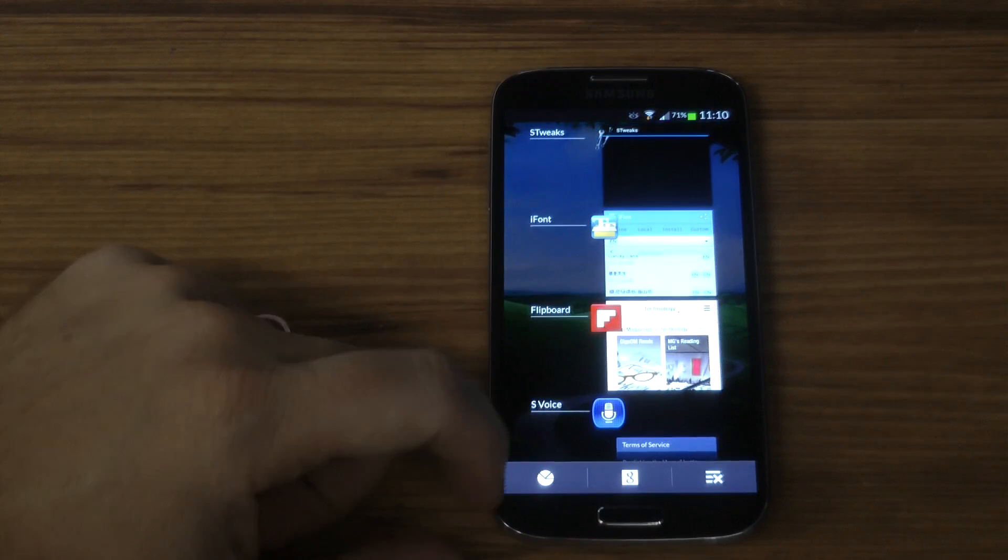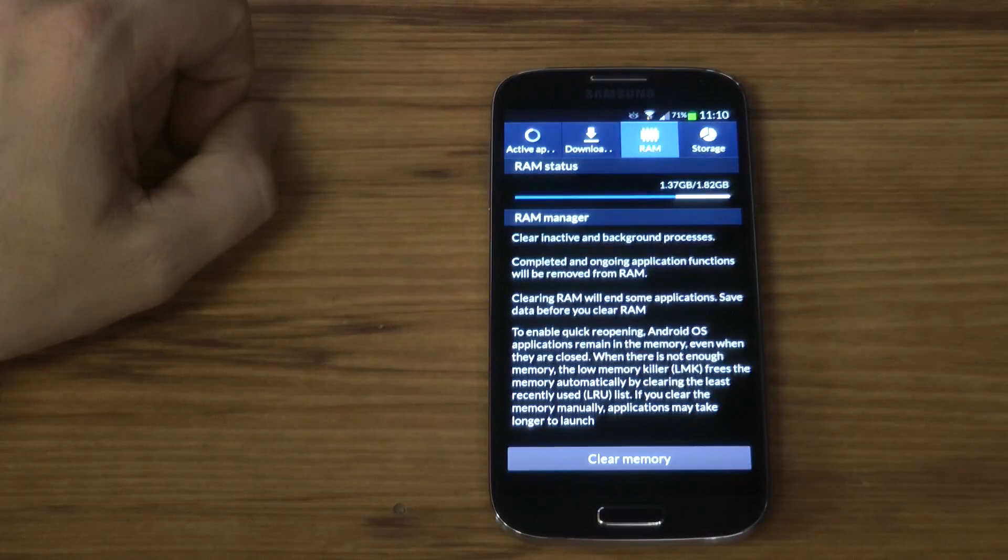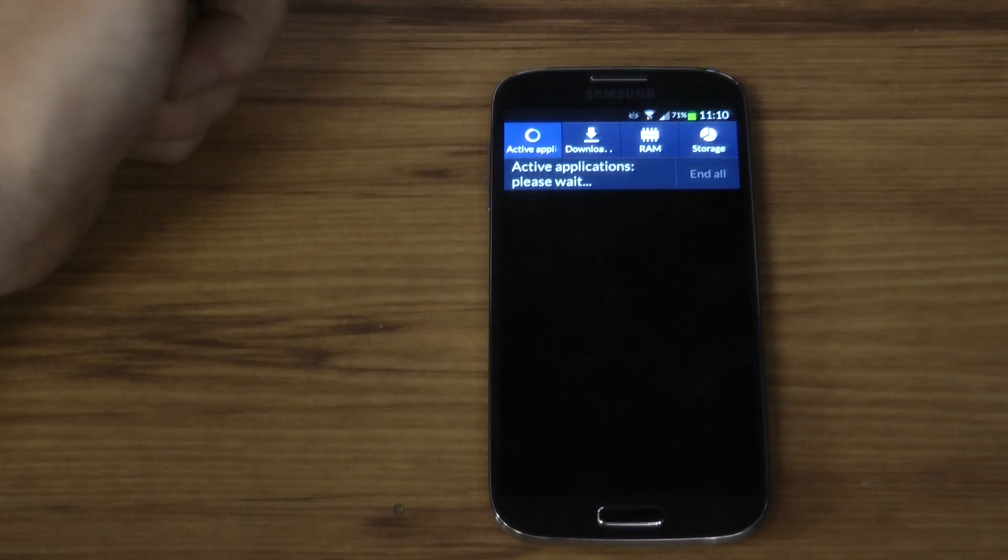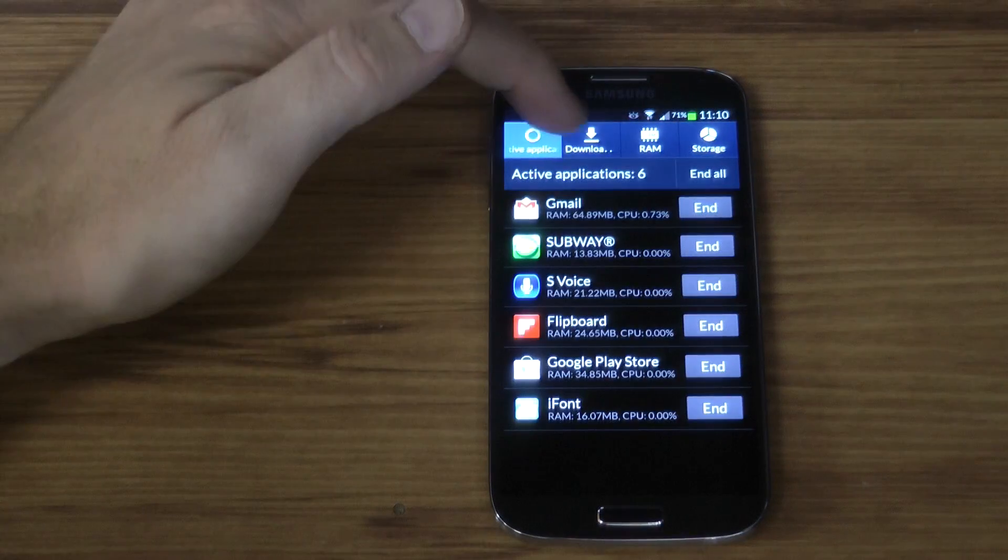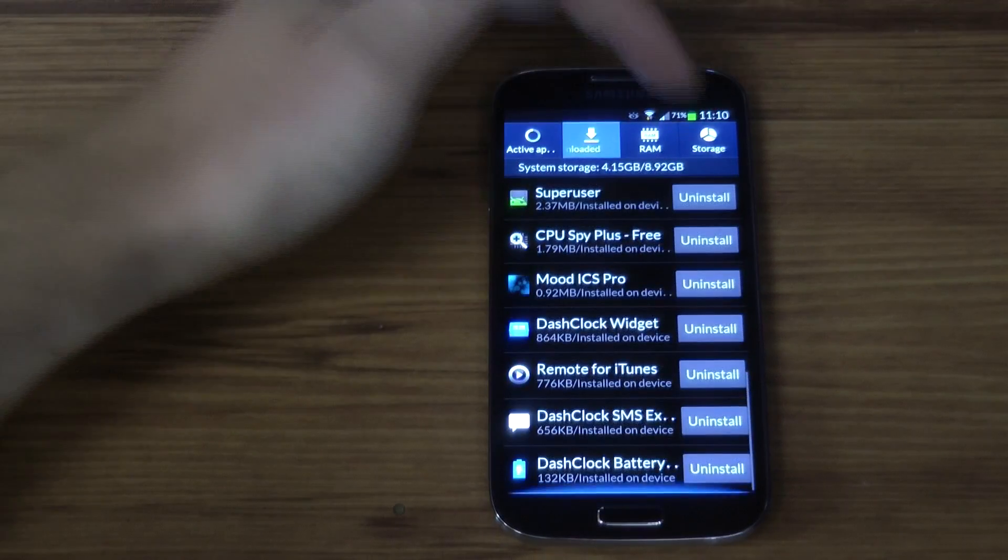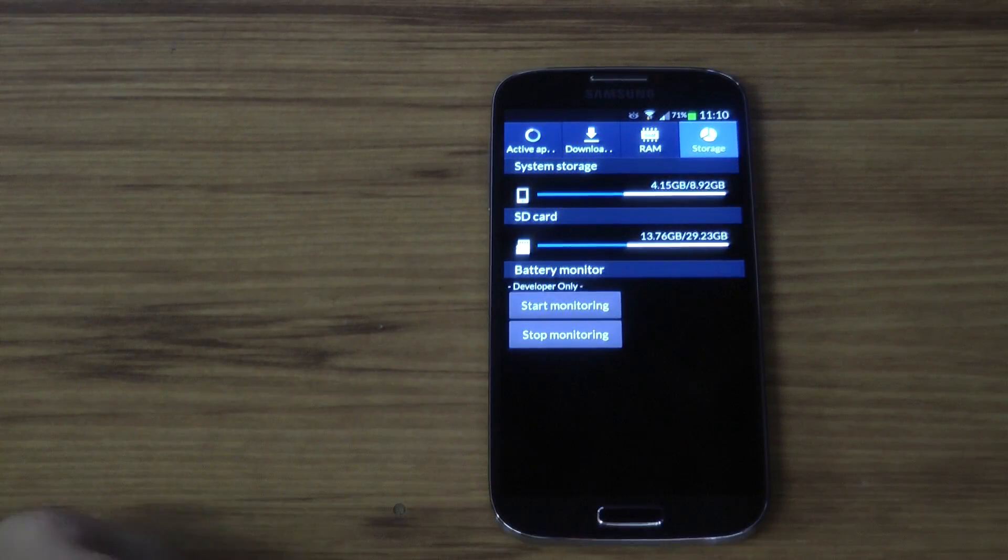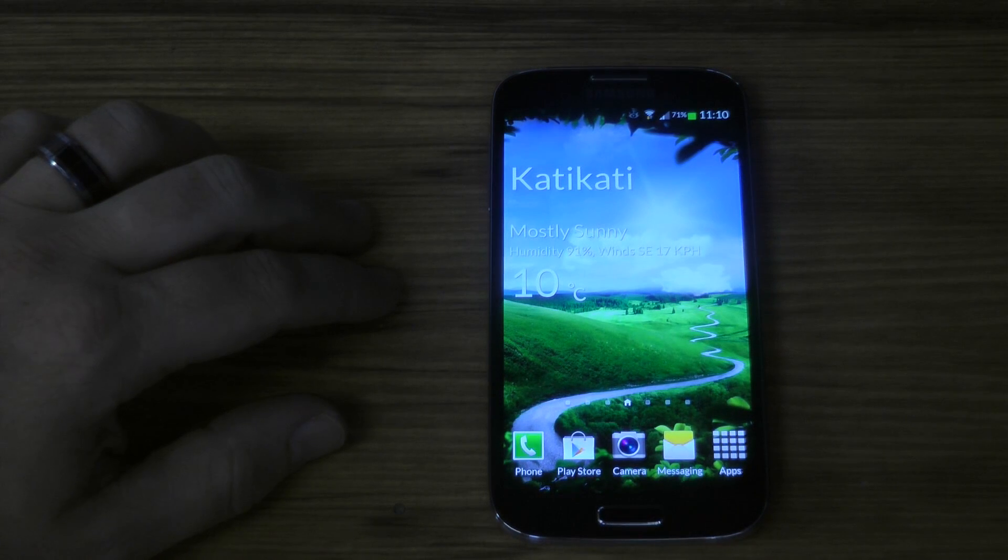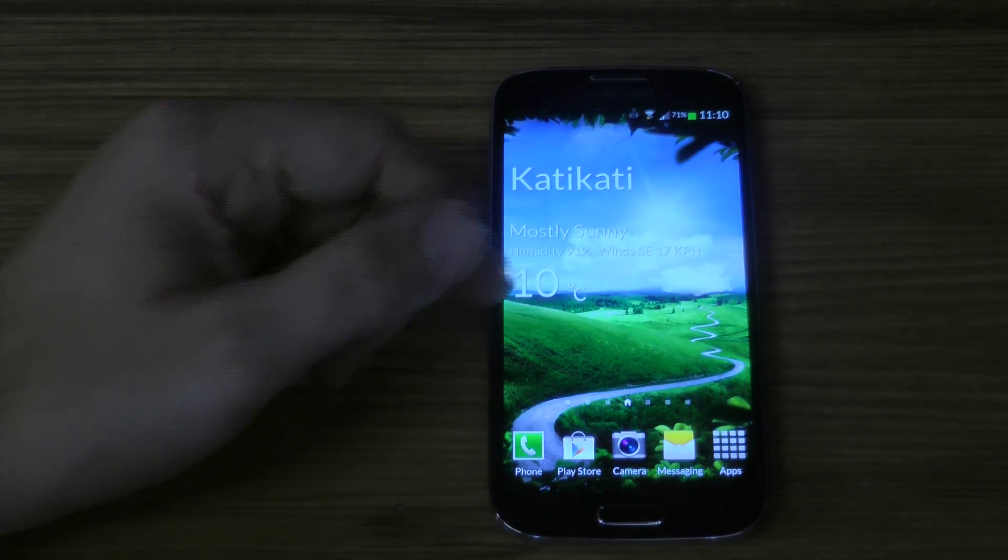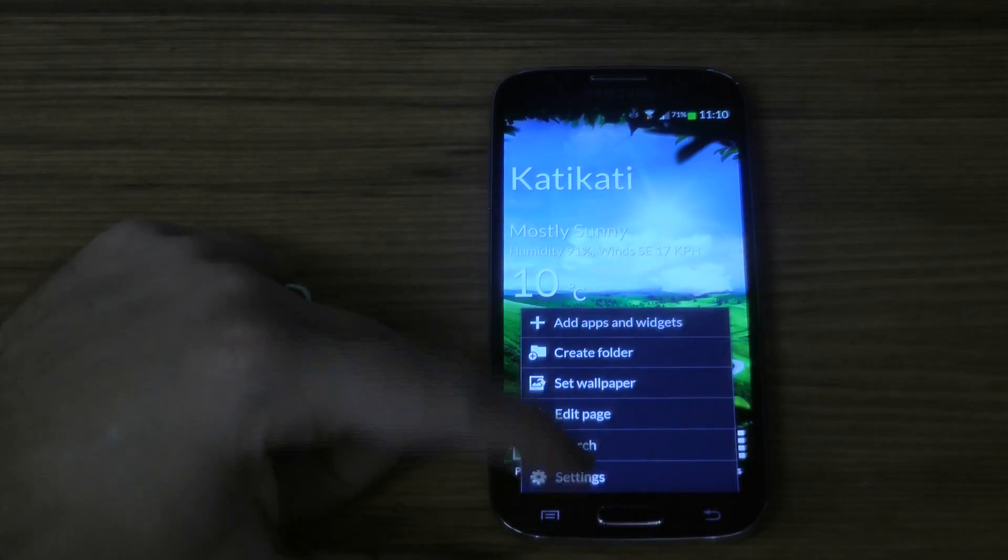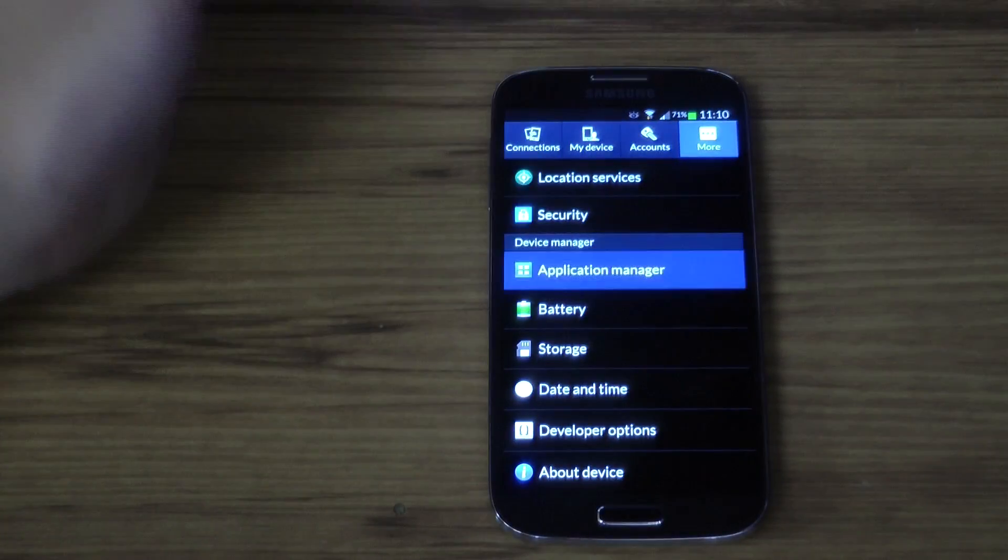The first thing you're going to need to do is install a custom ROM because that's going to take out all the bloatware. Or if you want, you can stick with the ROM you've got but then go through the list of applications that are not needed by the system and uninstall them yourself. A custom ROM does it for you and they've got a few build prop settings that enable it to be quicker.